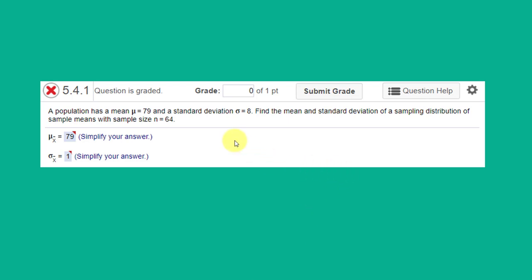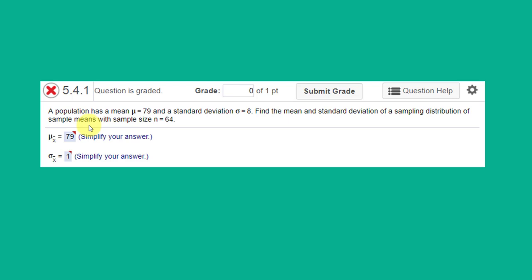The first one here, 5.4.1, is one of the basic questions. We're told that we have a population with a mean mu equals 79 and standard deviation sigma equal 8, and they want us to find the mean and standard deviation of a sampling distribution of sample means. So our statistic of interest is sample means, and what you should come away from section 4 is that when you have a repeated sample from a population with a given mean, then the mean of those samples, the mean of the sampling distribution, is going to be the same as the mean of the population, so it'll be 79.